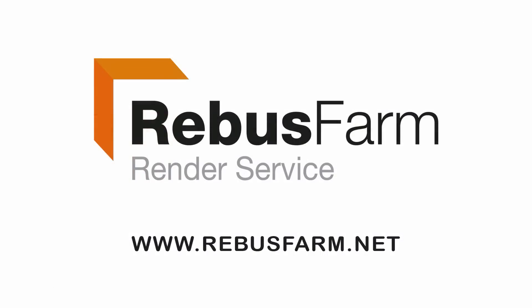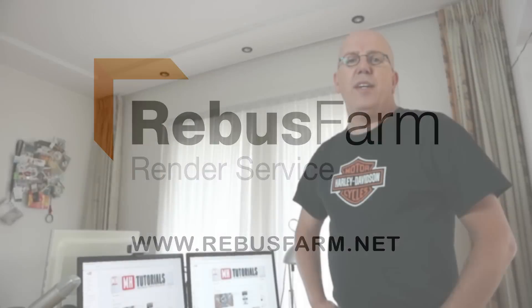This video has been made possible by Rebus Farm, the professional render service. Hey guys, welcome back. Today we're going to do something totally different. This is going to be an unboxing video, and it's actually one of my first.